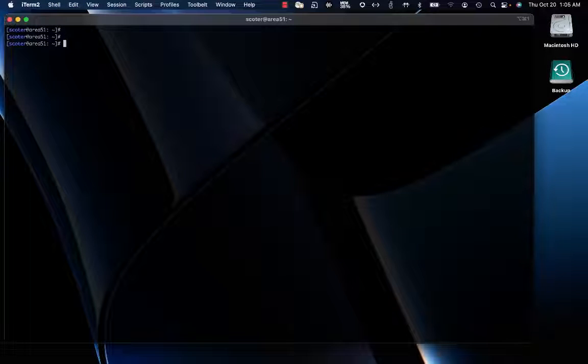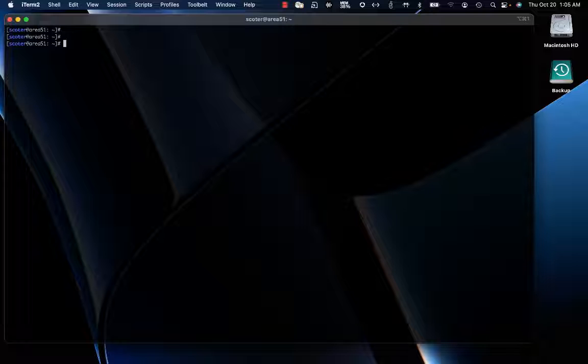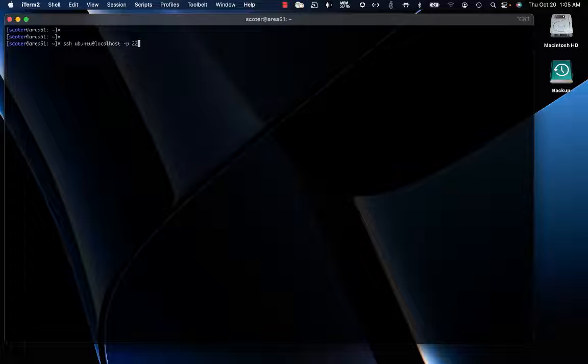As we said, to connect to the VM by SSH we need to leverage the port forwarding that's in place. I'm going to connect to this VM by pointing to localhost on port 2222.